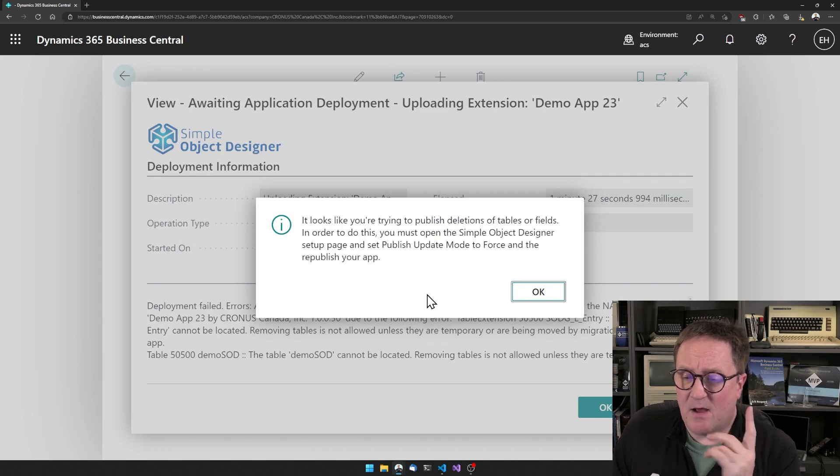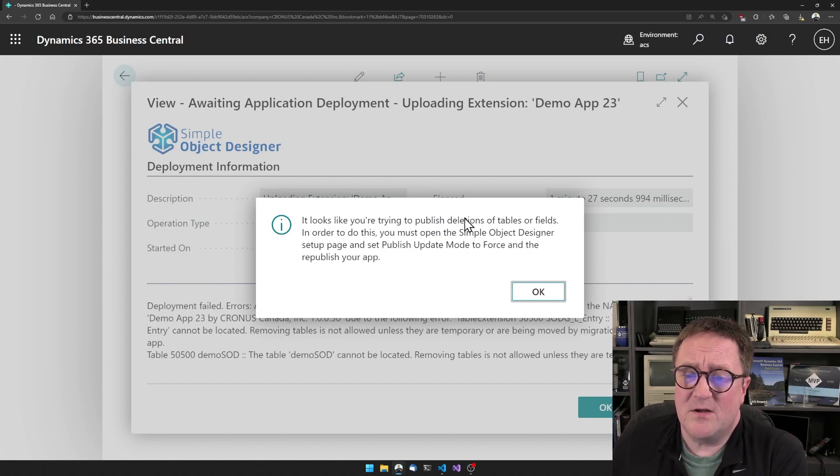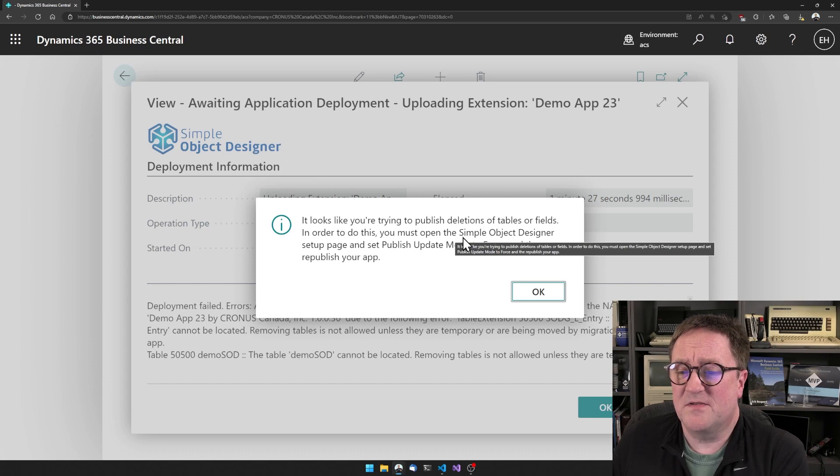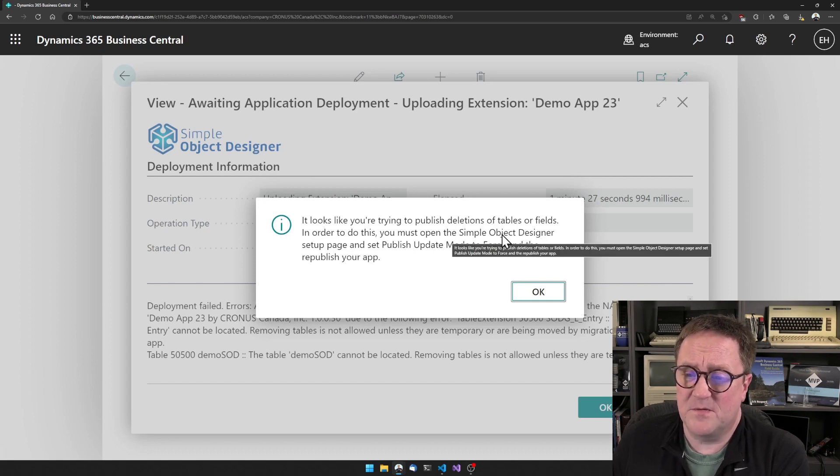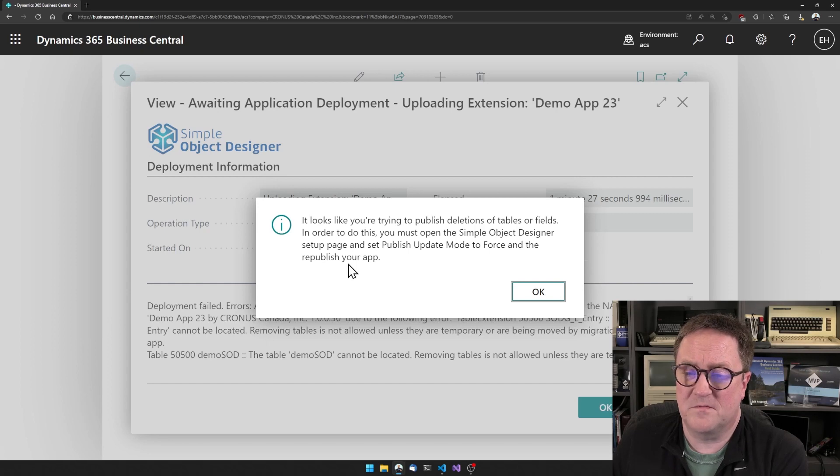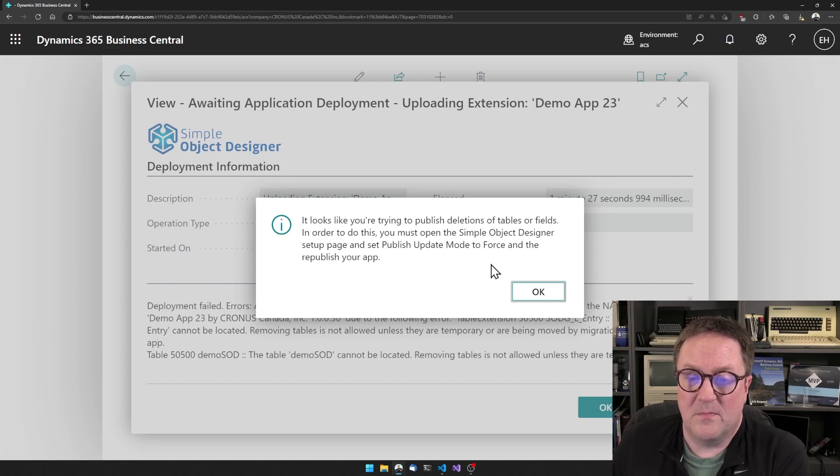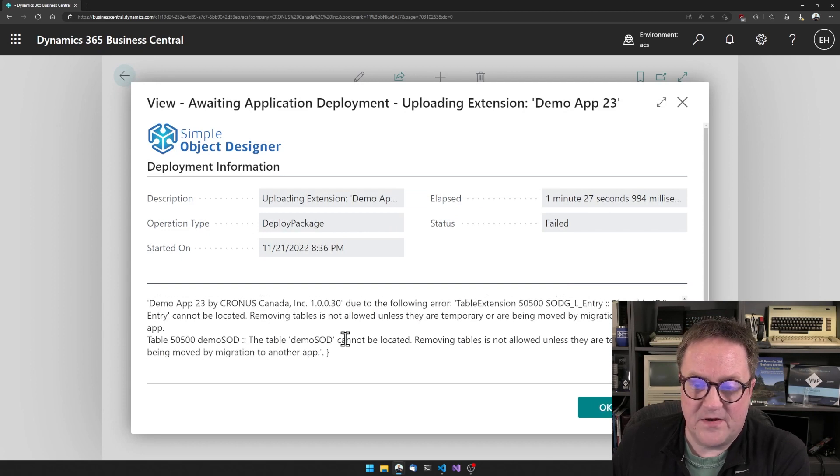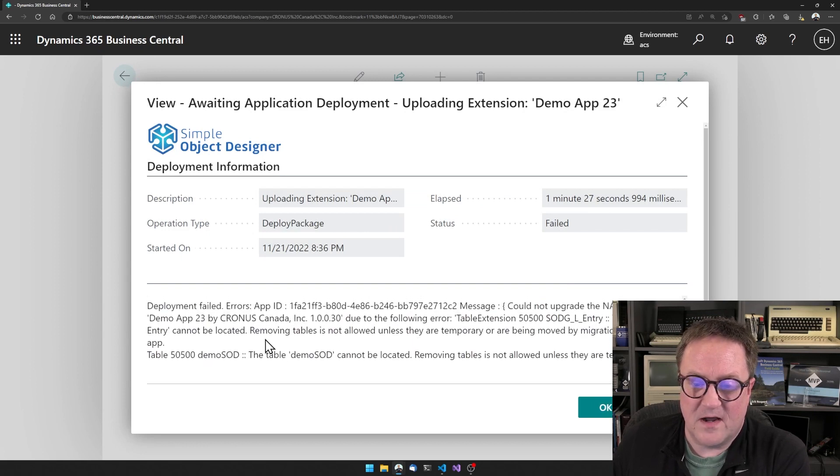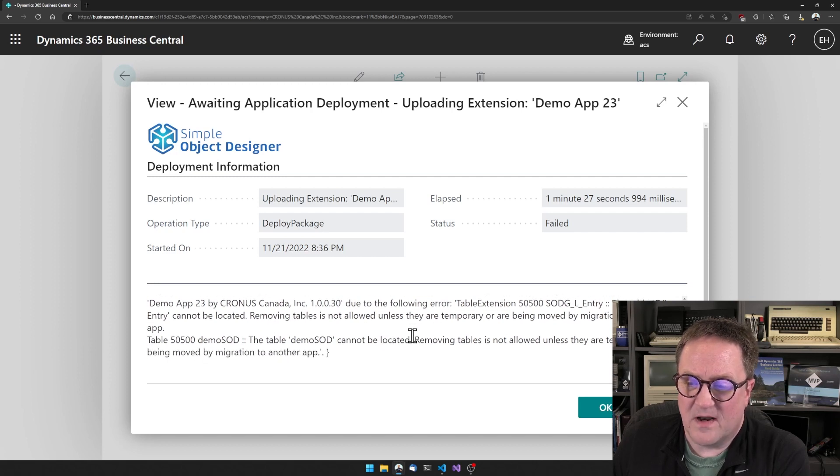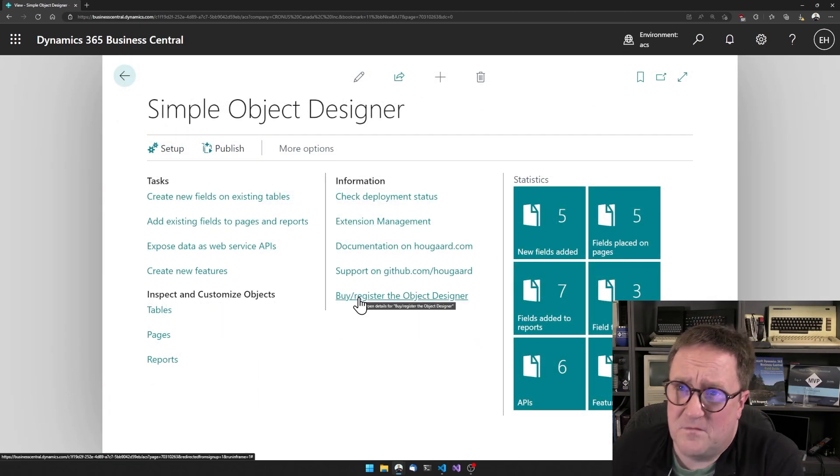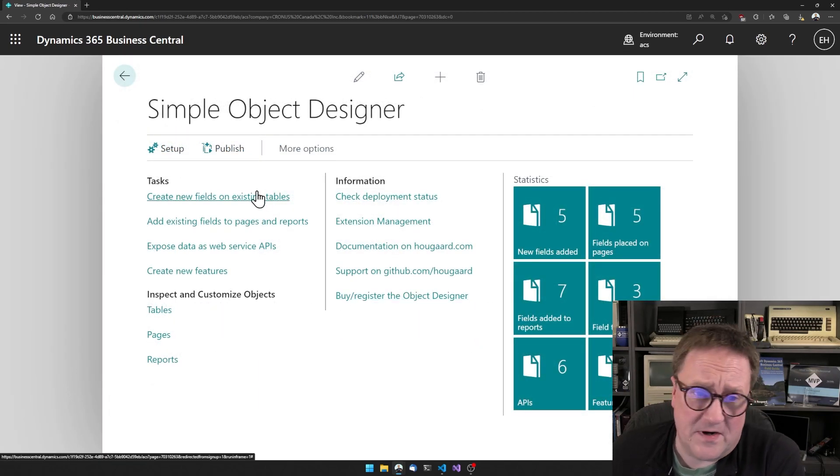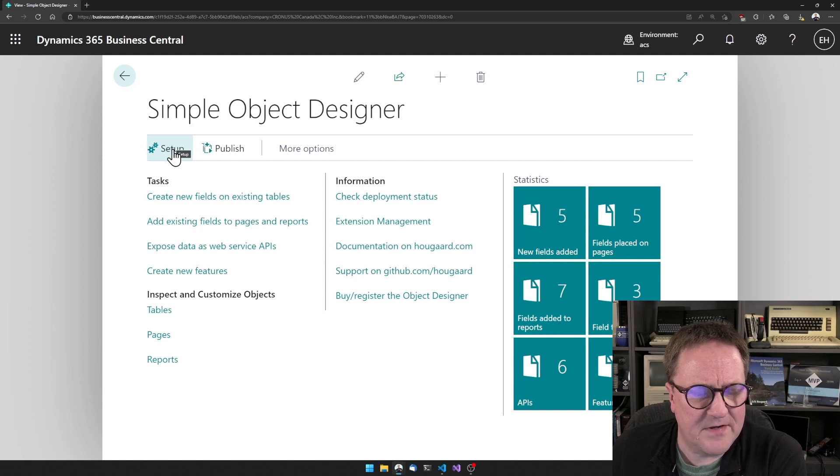And now two things are happening at the same time. It looks like you're trying to publish deletions of tables or fields. In order to do that, you must open the simple object designer setup page and set publish update mode to false and then republish your app. And we can see that we get errors saying that removing tables is not allowed. So we get errors. So I should have followed my own advice and the app's advice.